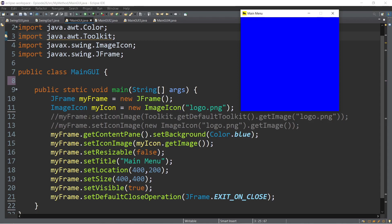These are all methods of the JFrame class. I also discussed how to insert an icon — we changed the default icon by using setIconImage with an ImageIcon class under the javax.swing package. If you haven't watched the previous episode yet, I suggest you watch it prior to this one.